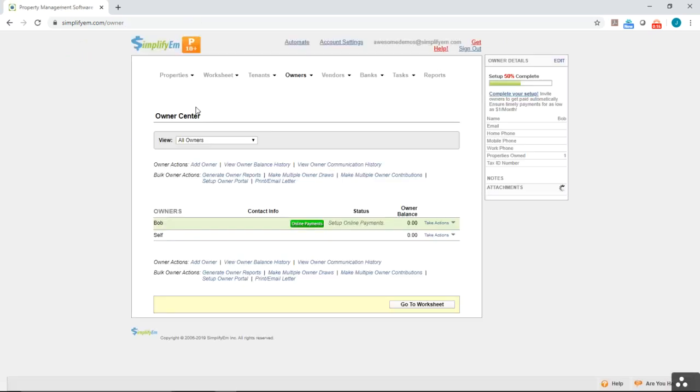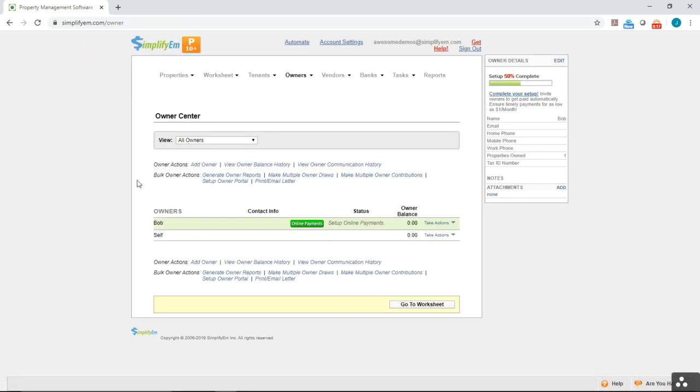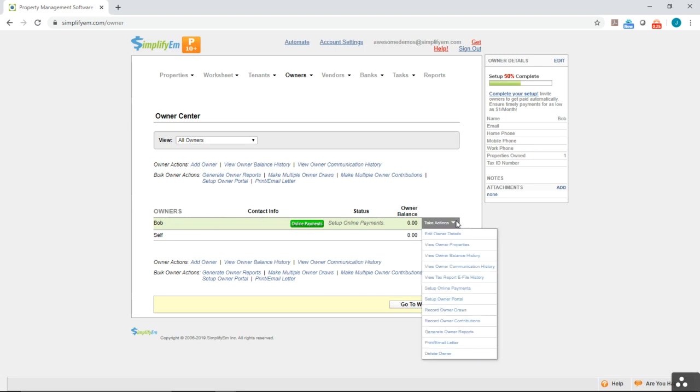Here you'll see a list of all your owners on the left hand side. Right now we have an owner named Bob, and to add the owner information you want to go to take actions, edit owner details.